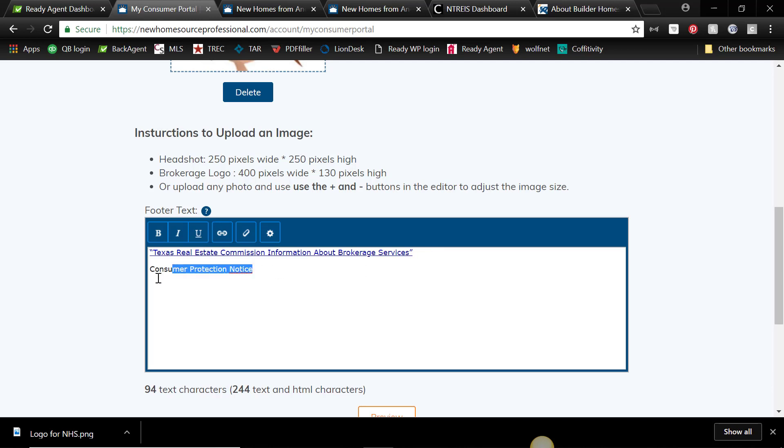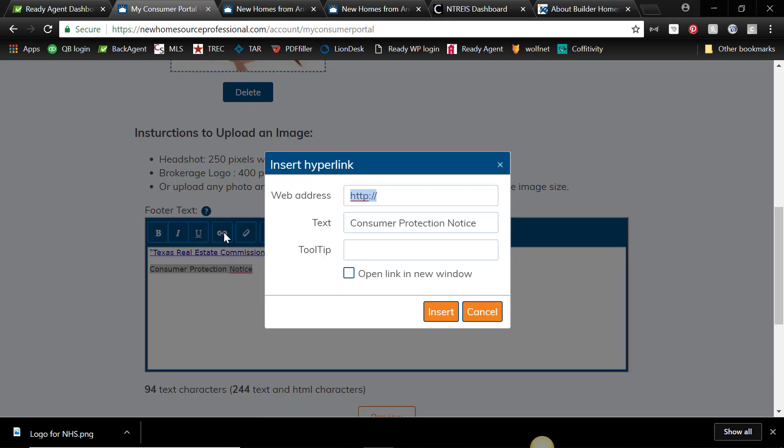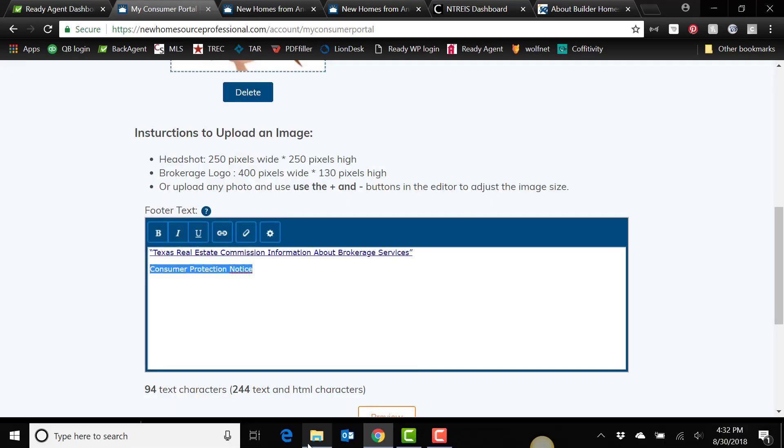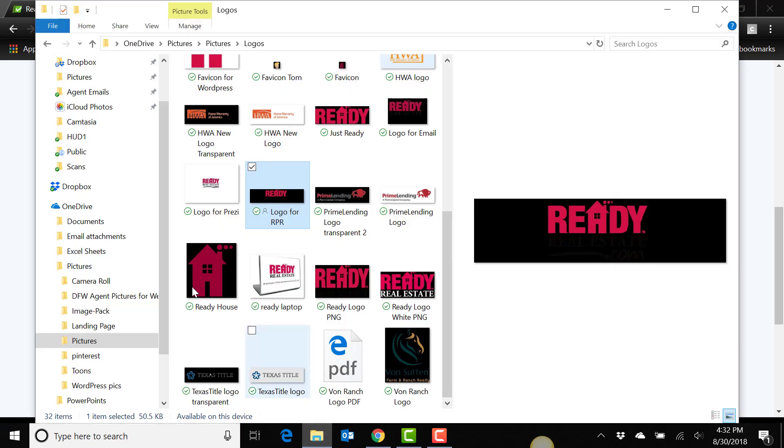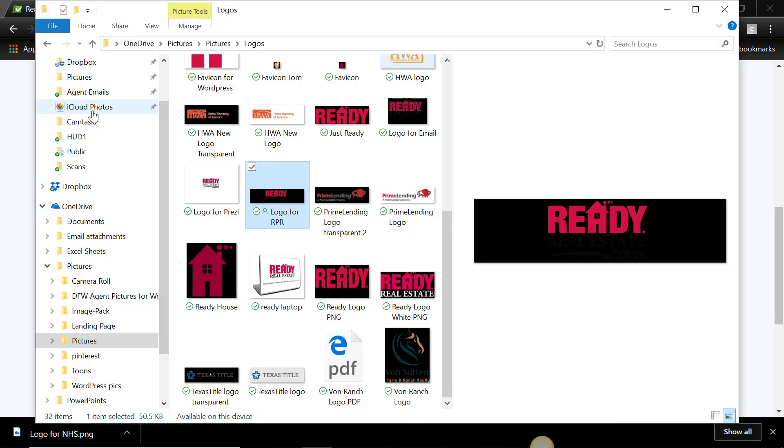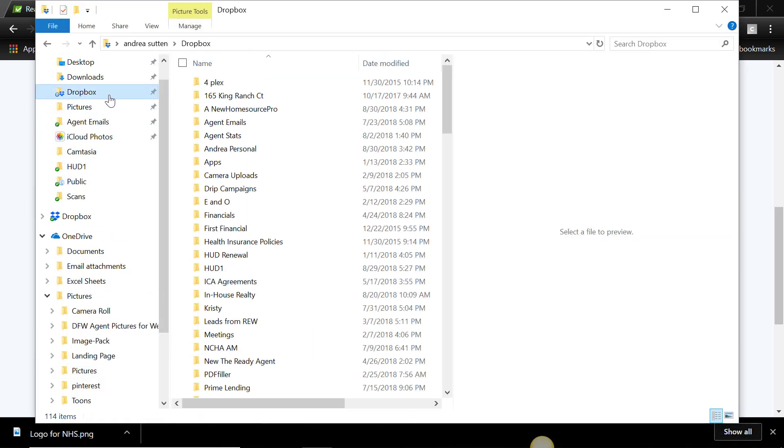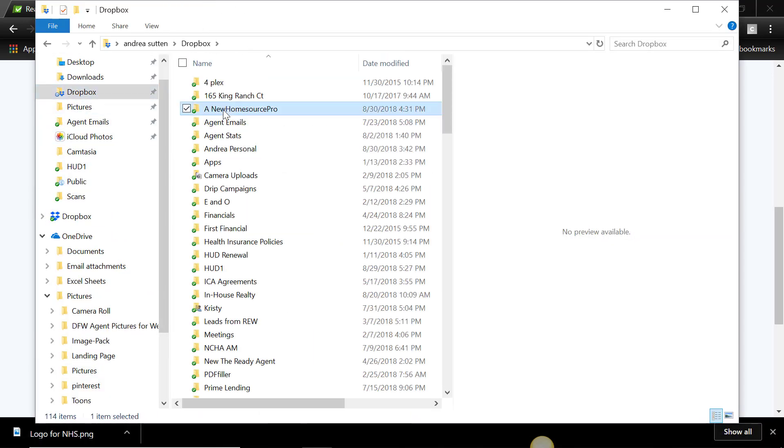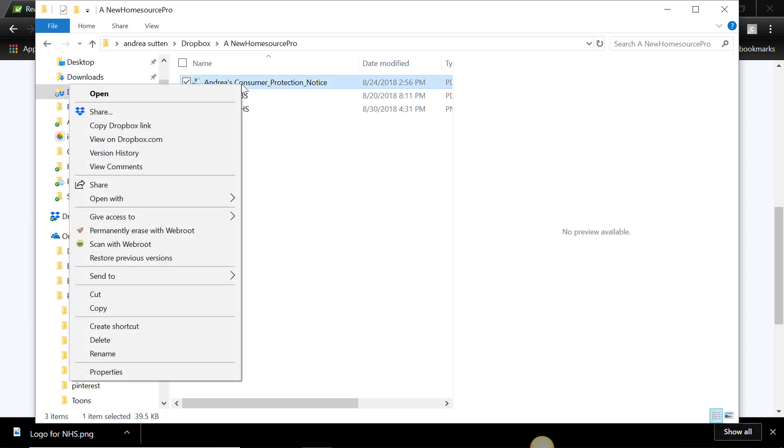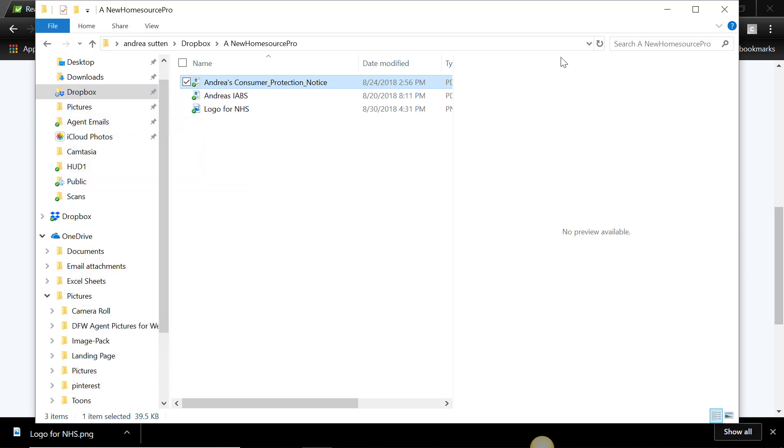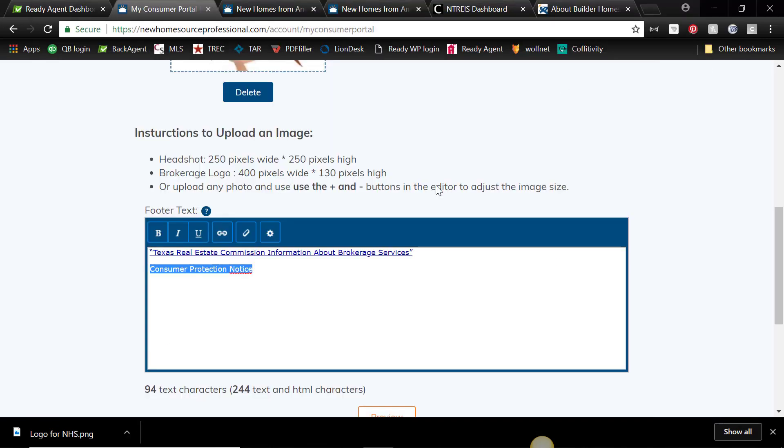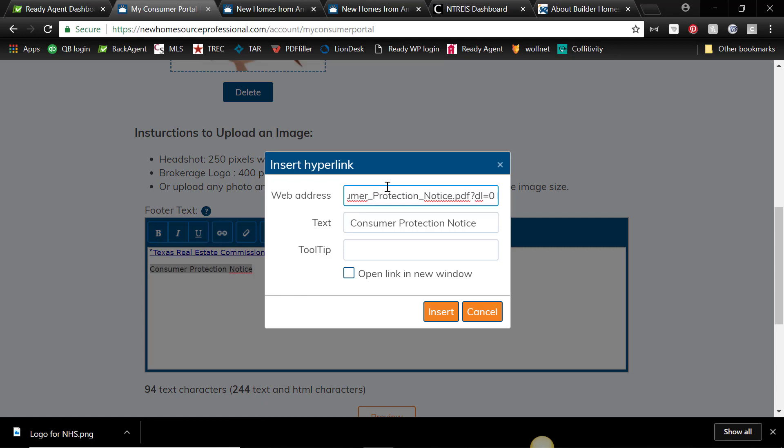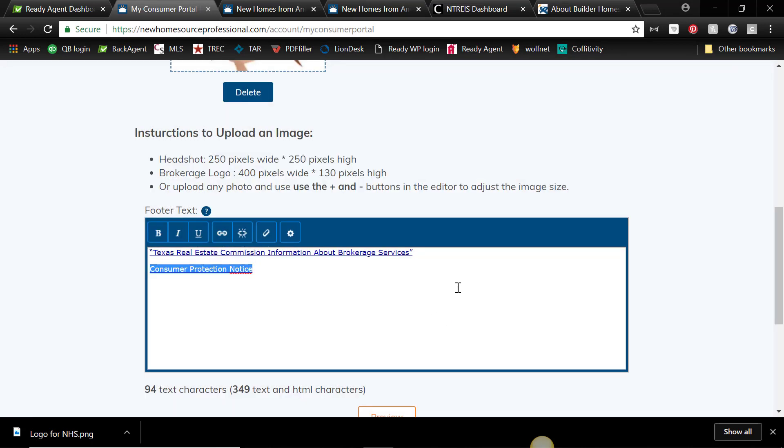You'll highlight it, click the little link, and then you need to put in the web address. Well, where is it? I didn't, I should have done that first. So we'll go back and go to your cloud services. I've got Dropbox, I've got a folder for New Home Source Pro. Andrea's Consumer Protection Notice, just copy the Dropbox link.